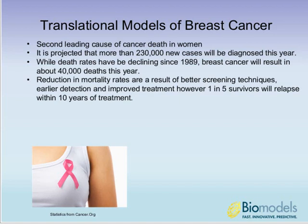I'd like to focus on breast cancer as an example of taking a multifaceted approach to translational modeling. Breast cancer is the second leading cause of cancer death in women, with more than 230,000 new cases projected this year. While death rates have been declining due to better screening and new therapies, breast cancer will unfortunately result in about 40,000 deaths this year alone. One in five patients will still relapse within 10 years of treatment, so there is a lot of work still to be done.